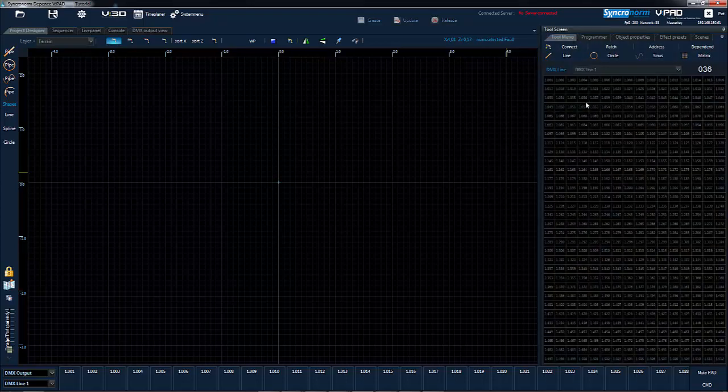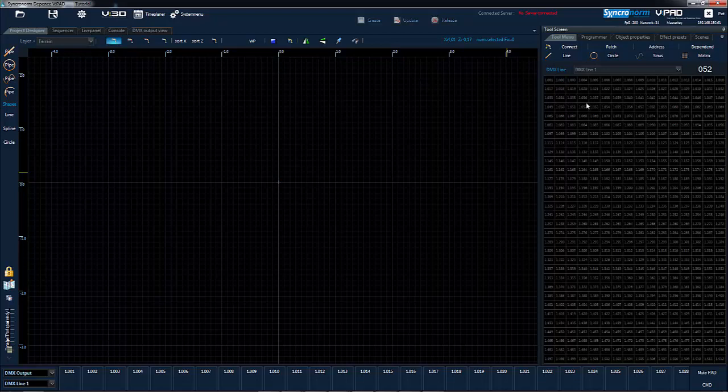The tool menu area helps you to organize your devices and addresses. Here you have an overview of all devices and DMX addresses used.